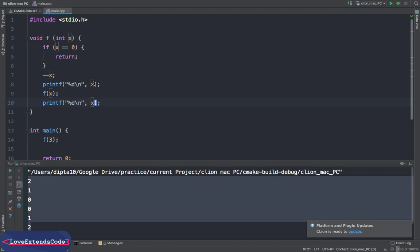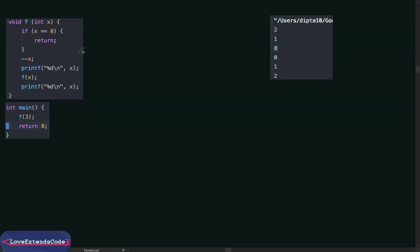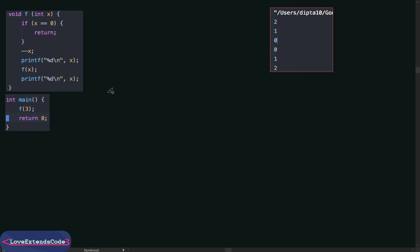Before I start, you need to remember one thing: whenever you call a function, you are basically telling the program to execute a block of code for you. This is our program and this is our output. Let's try to simulate and see how it works.